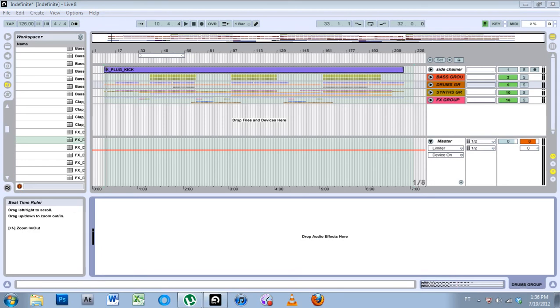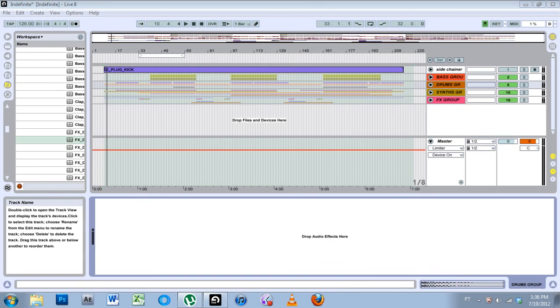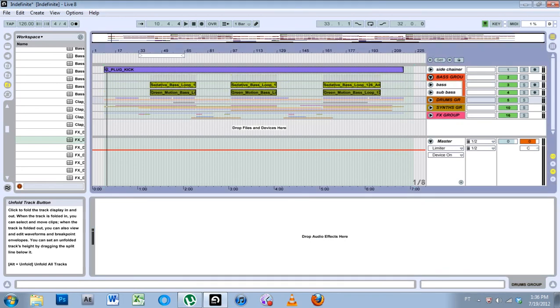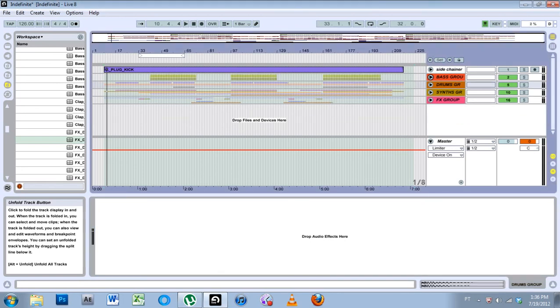What's up everybody, it's Joshua Casper. Welcome to another Ableton Live video tutorial. Today I'm going to be talking about groups. Groups are new to Ableton Live 8, so if you have anything below you won't have this pretty sweet feature.